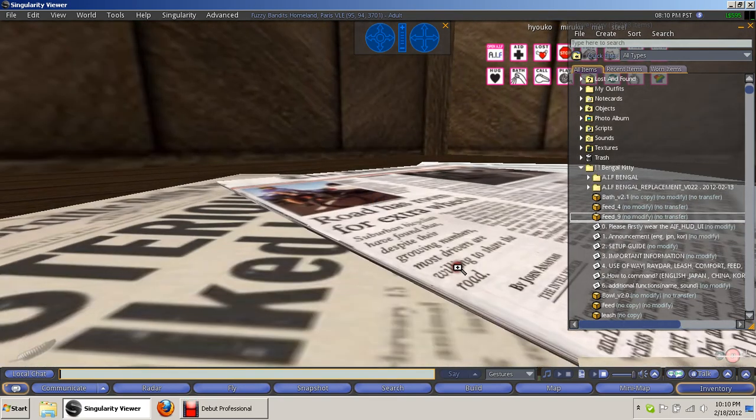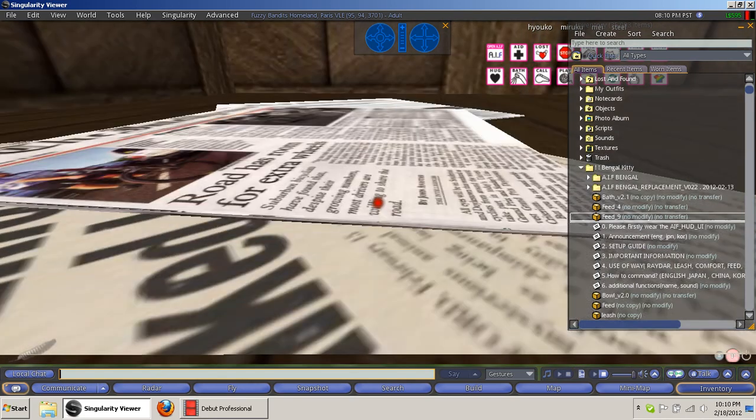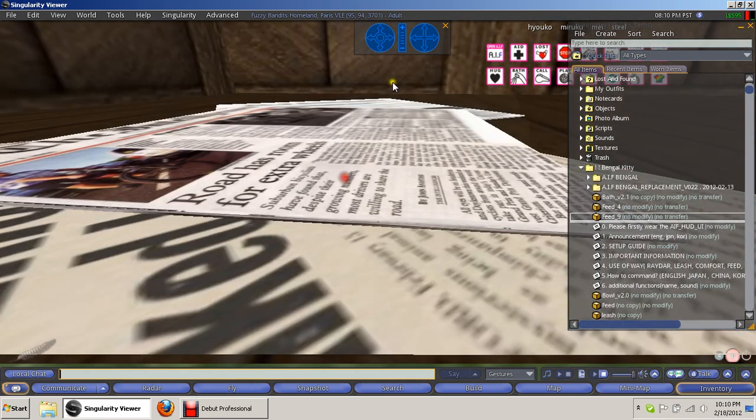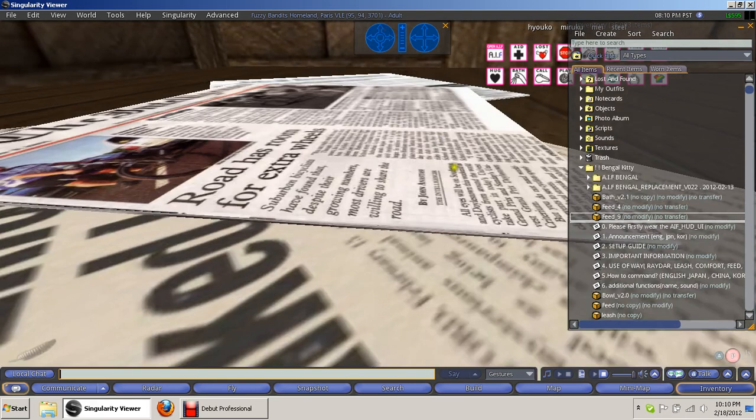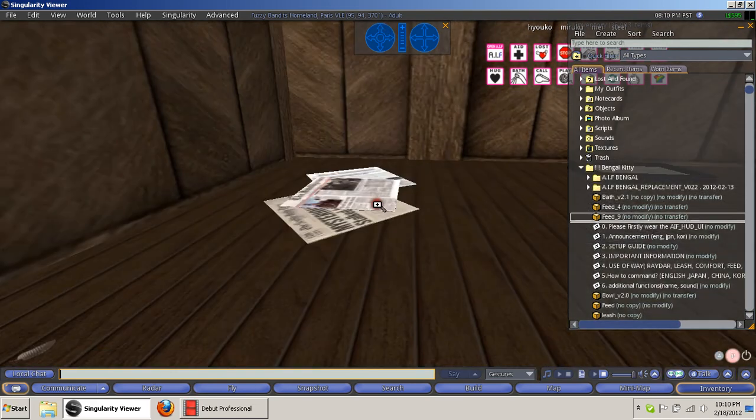So if we rez in, where'd it go? I think it might have rezzed under. Sometimes, yep, there it is, it rezzed under. I guess he's a little too big for this.